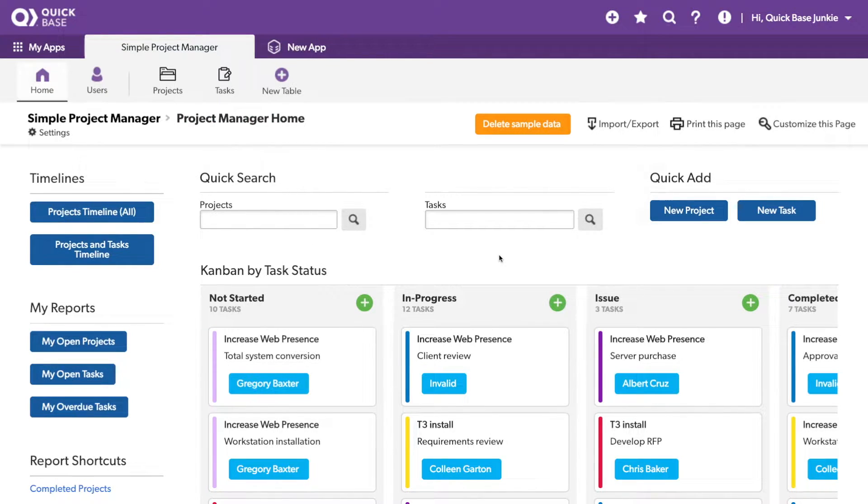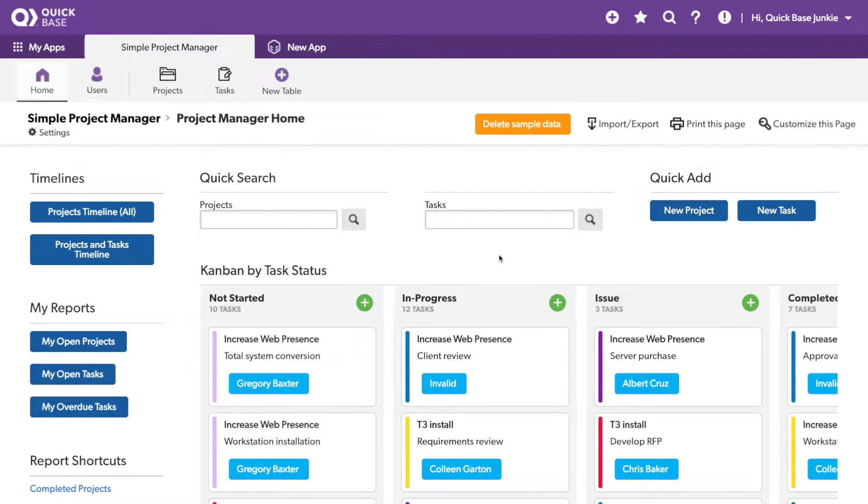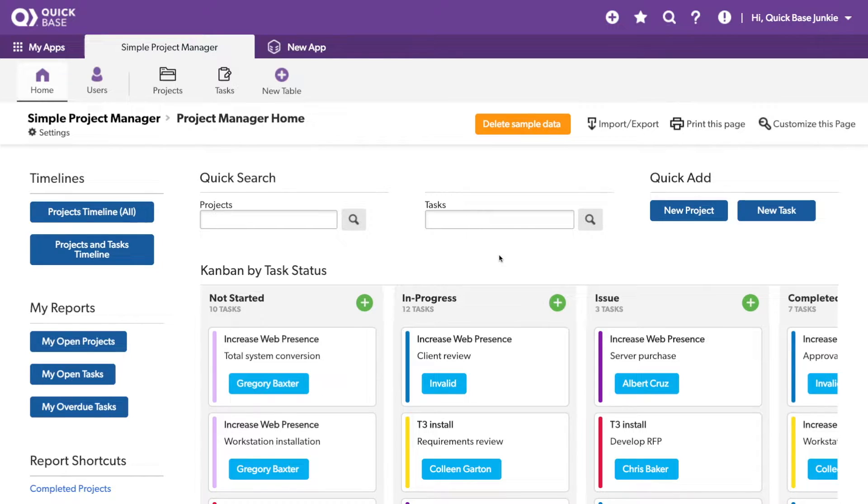Let's say I need to update the tasks table to no longer refer to tasks, but stories, because our company is adopting the Agile method of project management, which refers to tasks as stories.